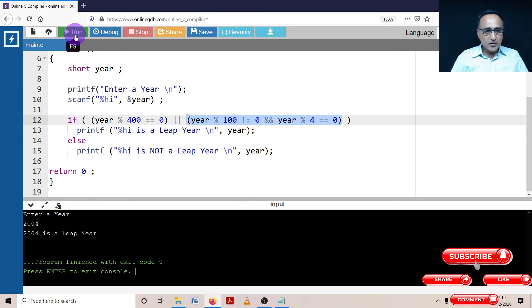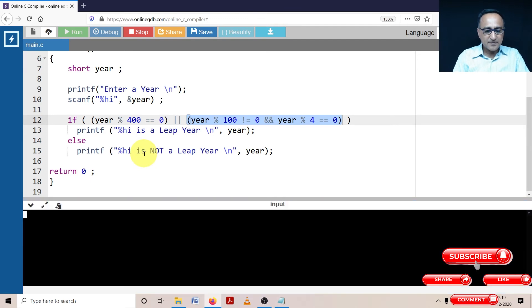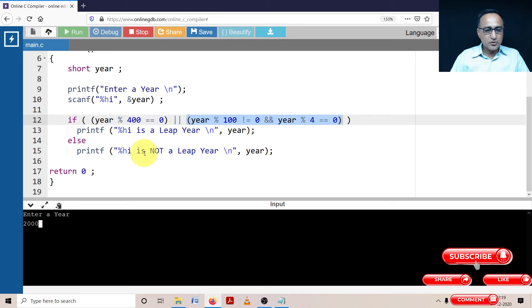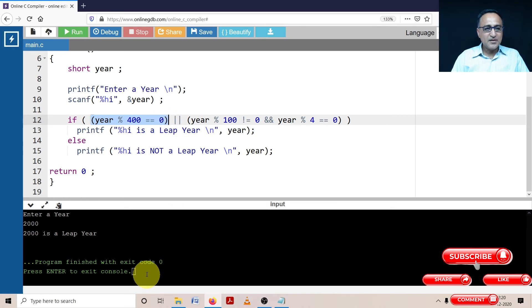Now let's try to run it with the year 2000. So year 2000 is entered, here it is, 2000 is a leap year because it only went into this part.